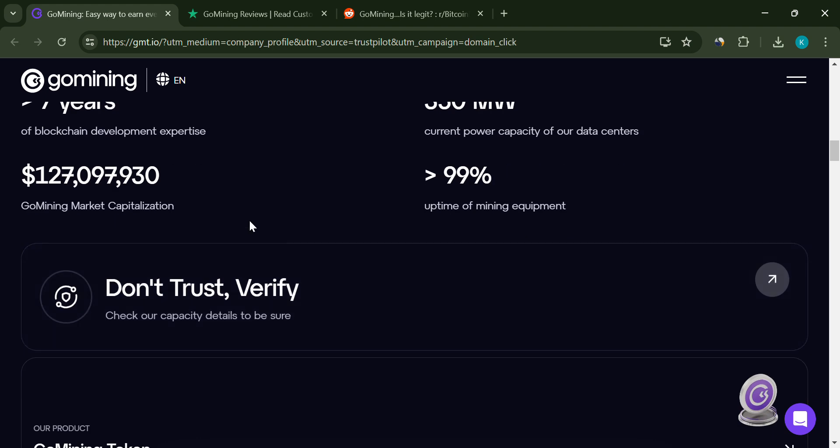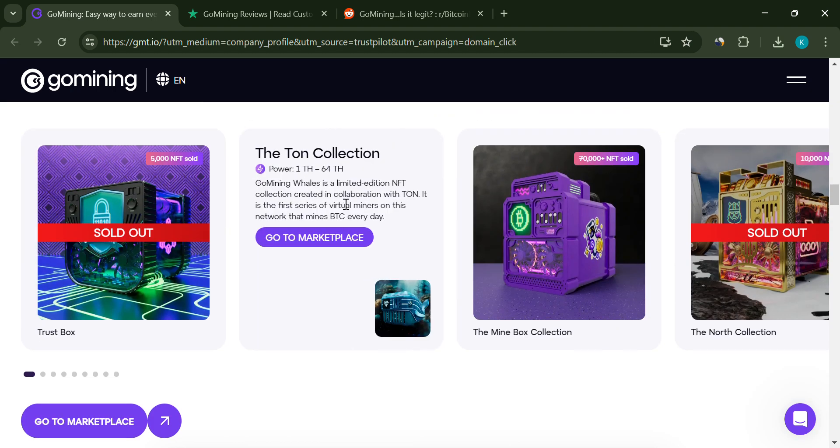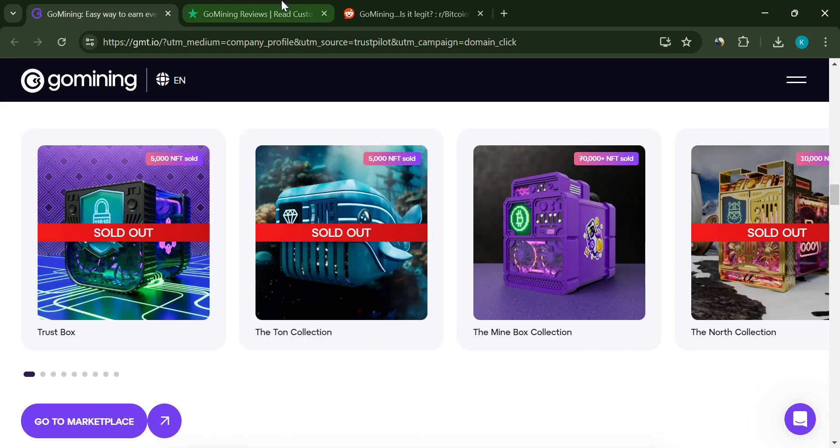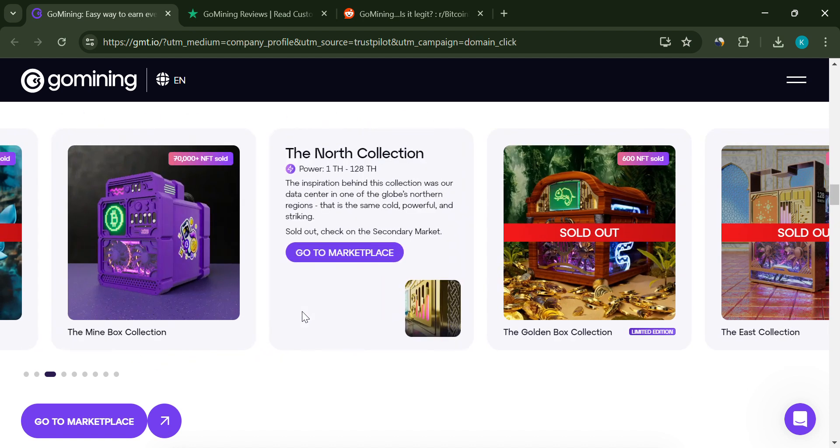Now let's talk about some red flags based on user reviews. It's essential to do your own research, but here are a few things you should definitely keep an eye on.